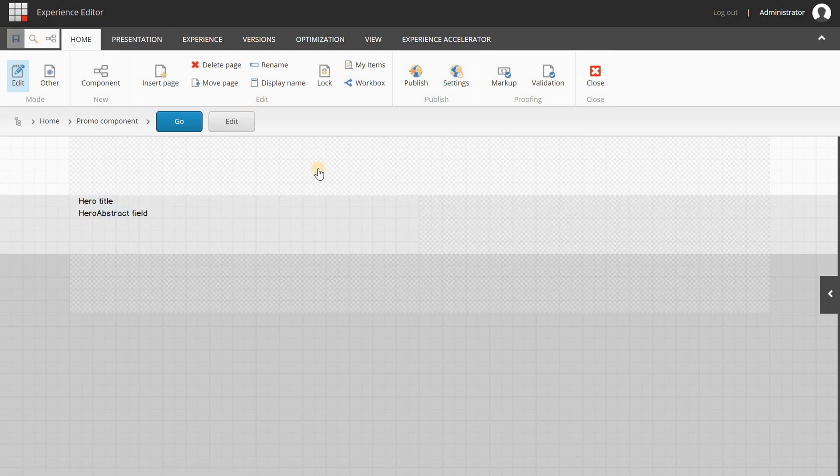That's it — thanks for watching! I hope it was clear which steps to take to copy a default SXA component. If you have any questions, let me or one of the other team members know — we're happy to help.